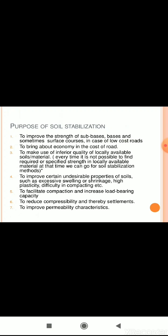The first purpose of soil stabilization is to improve the strength of sub-bases, bases, and sometimes surface courses, especially in the case of low cost roads.